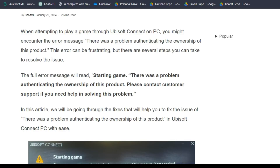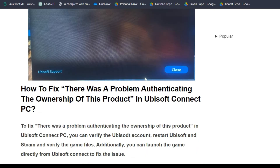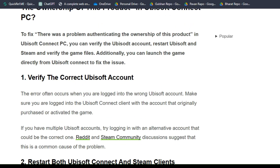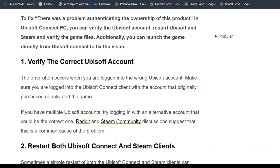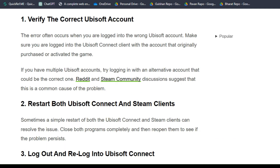This error can be frustrating, but there are several steps you can take to resolve this issue. Step 1 is to verify the correct Ubisoft account. The error often occurs when you are logged into the wrong Ubisoft account. Make sure you are logged into the Ubisoft Connect client with the account that originally purchased or activated the game. If you have multiple Ubisoft accounts, try logging in with an alternative account that could be the correct one.